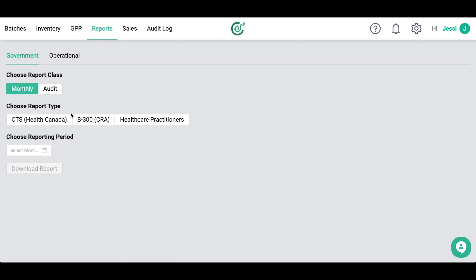For monthly reports, you can download the CTS for Health Canada, the B300 for the CRA, and the Healthcare Practitioners report if you have a medical sales license.